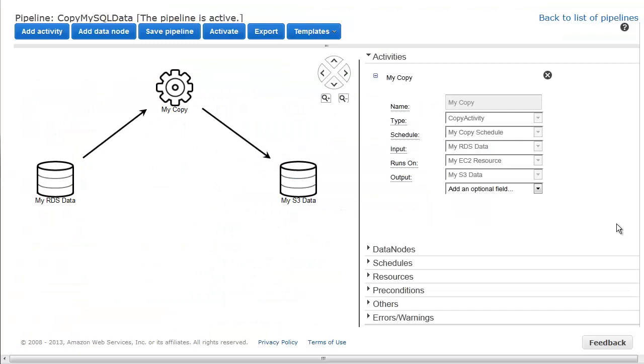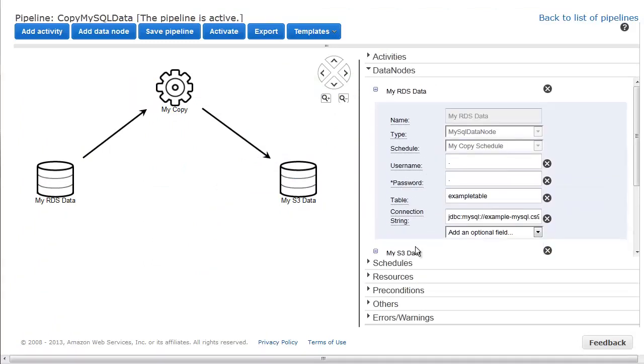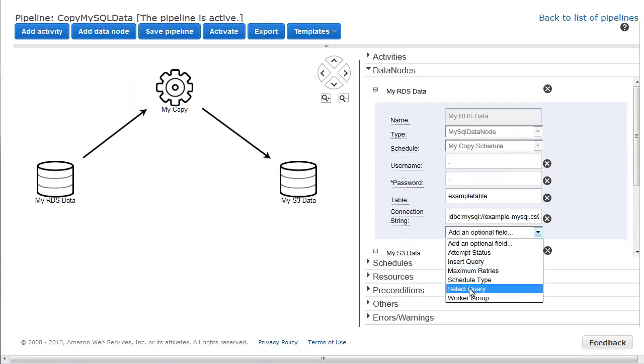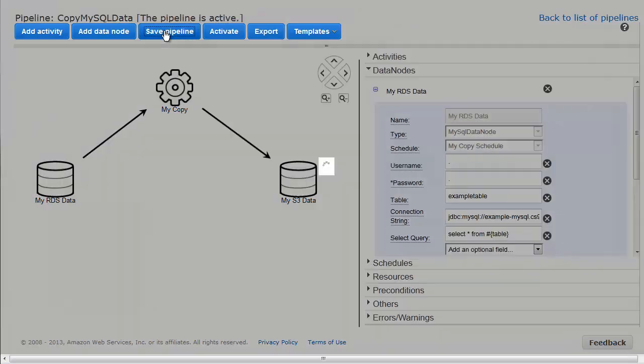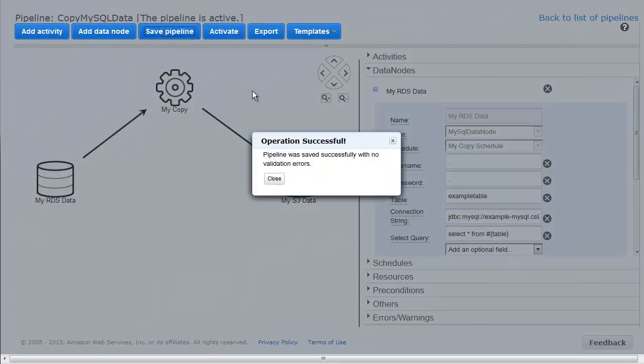To fix the problem, we add a select query field using the value as defined in the documentation. Now we save the pipeline, which saves our changes to a new version of the pipeline.